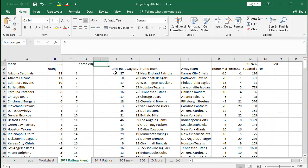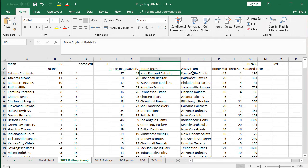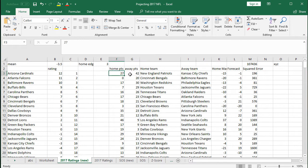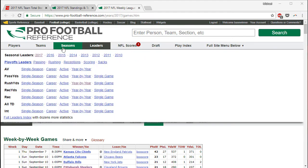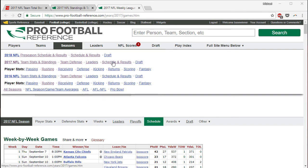Moving across, we have the home points — these are all the results from 2017, from the first game of the year all the way through the end of the regular season. We're only looking at regular season data in this study. You can see home points, away points — Kansas City went on the road and beat the Patriots to start the year. I got all this data from Pro Football Reference.